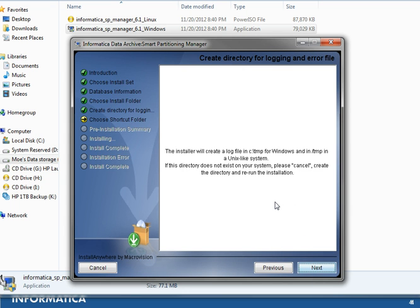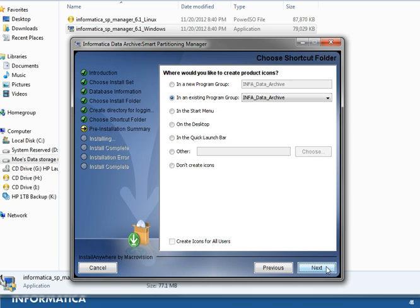This screen provides information that during installation a temporary file will be created in C:\temp or /tmp depending on which platform you are running on. Go ahead and click Next.